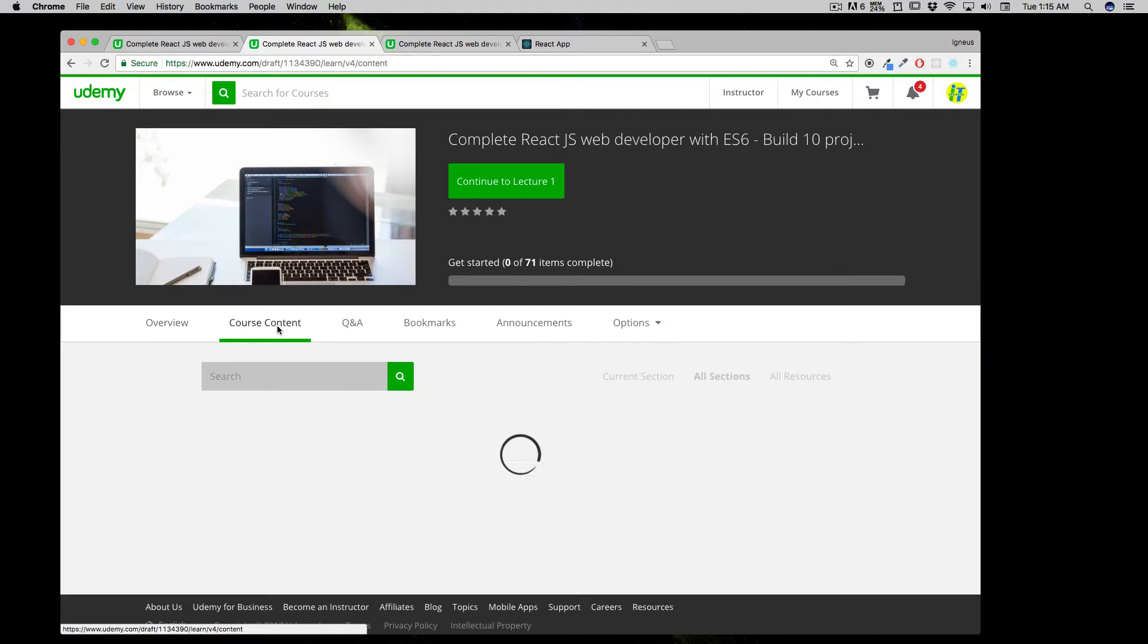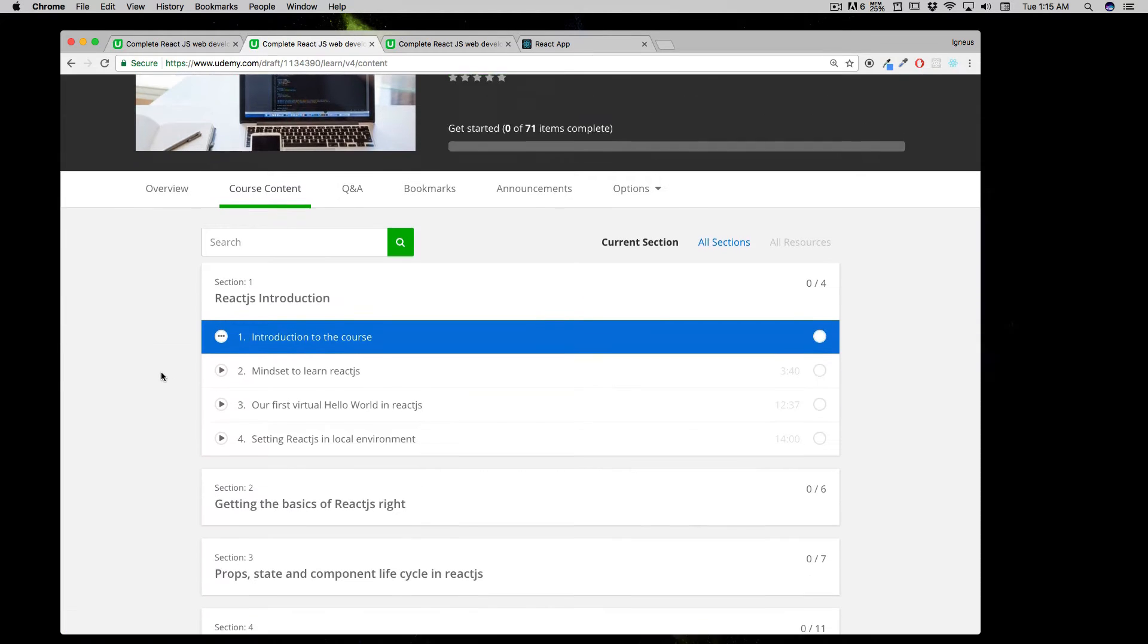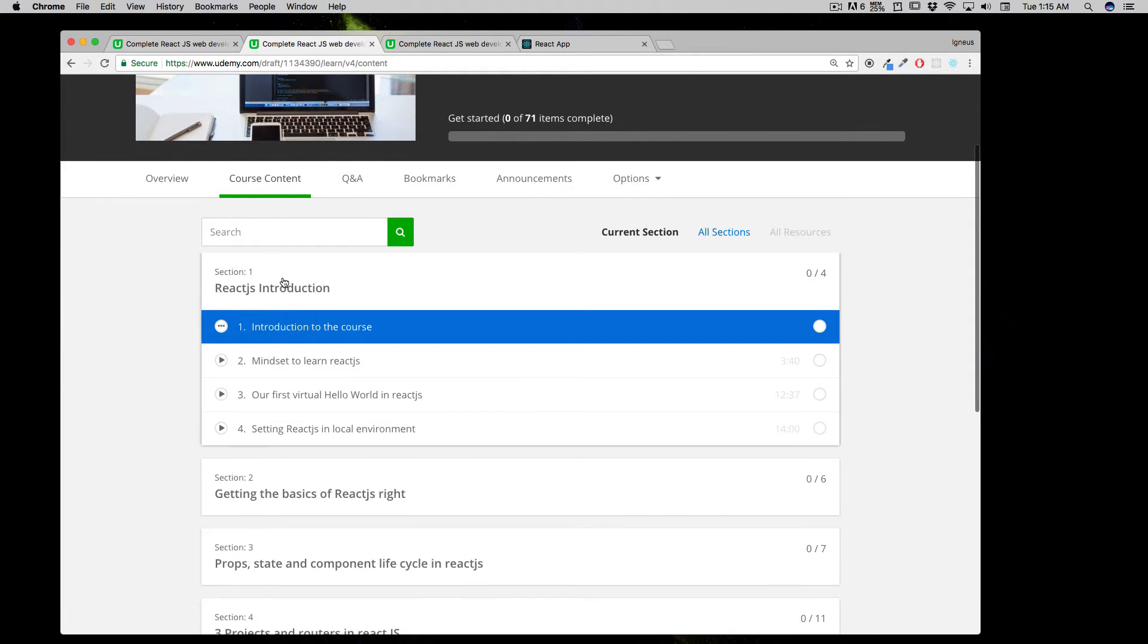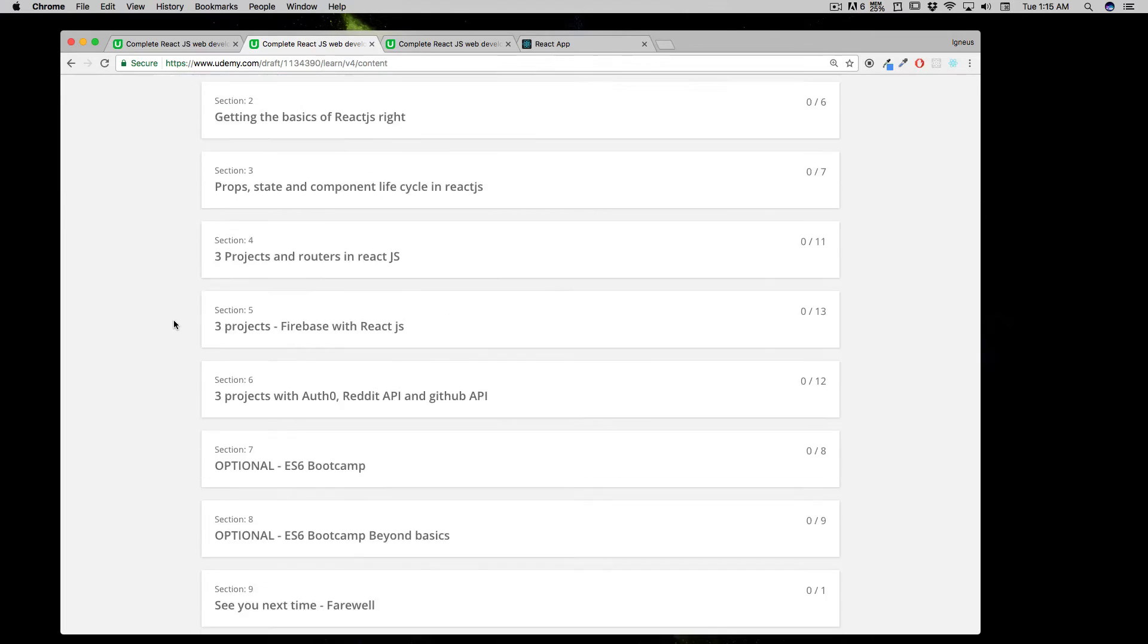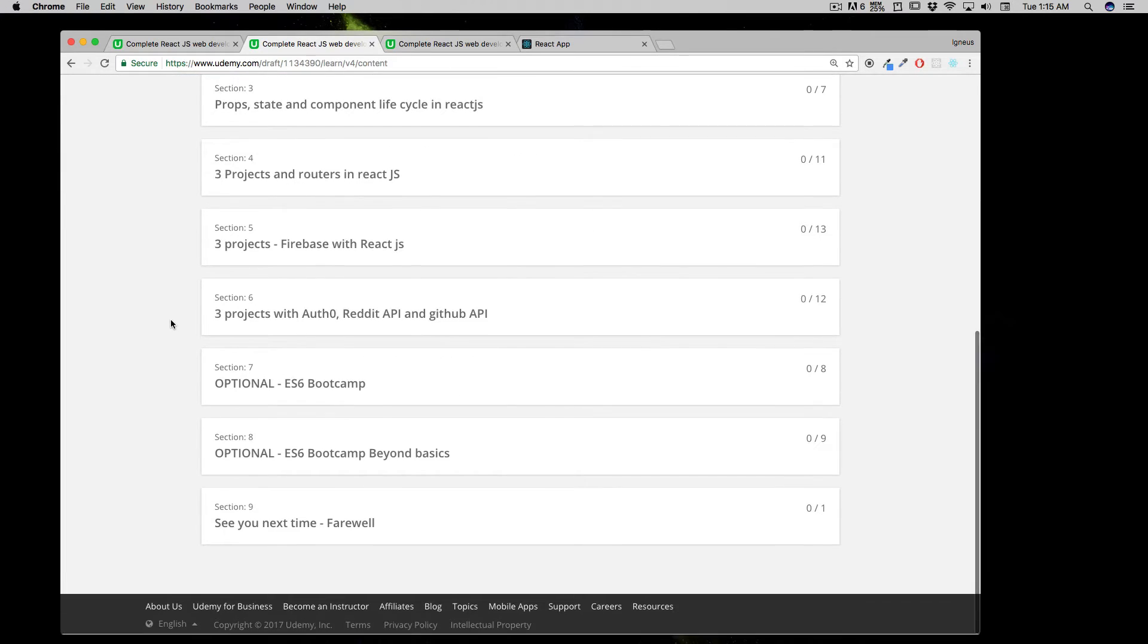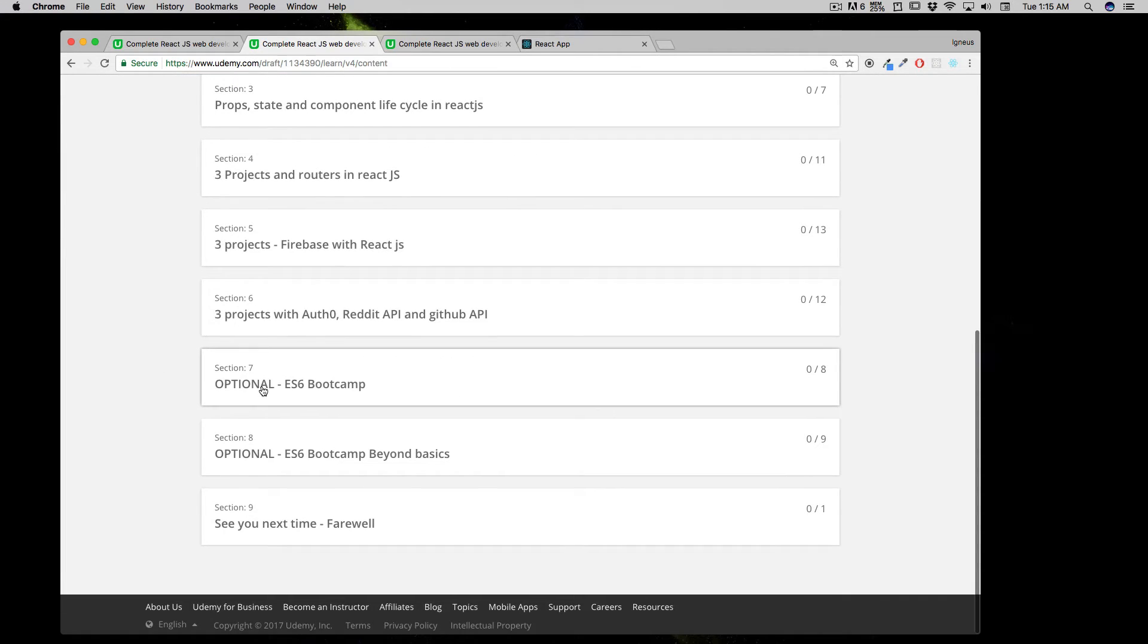Let me quickly walk you through what this course covers and how you can take it. If you're coming from a simple HTML, CSS, and JavaScript background and don't have any idea about ES6, you might want to go into Section 7 directly because this section is completely optional.